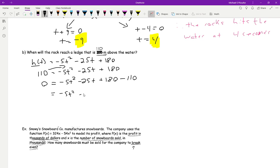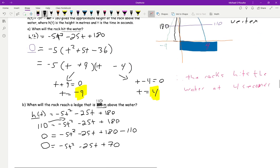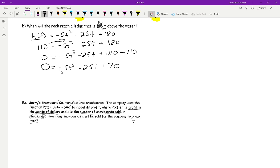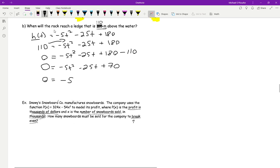So we're back to zero: negative 5t squared minus 25t plus 180 minus 110 gives us negative 5t squared minus 25t plus 70. Now we do the exact same thing we did before. First, we need to take out the common factor — that negative 5. Be careful when you take out a negative number: you have to switch your signs. So everything that was negative is now positive, and everything that was positive is now negative.